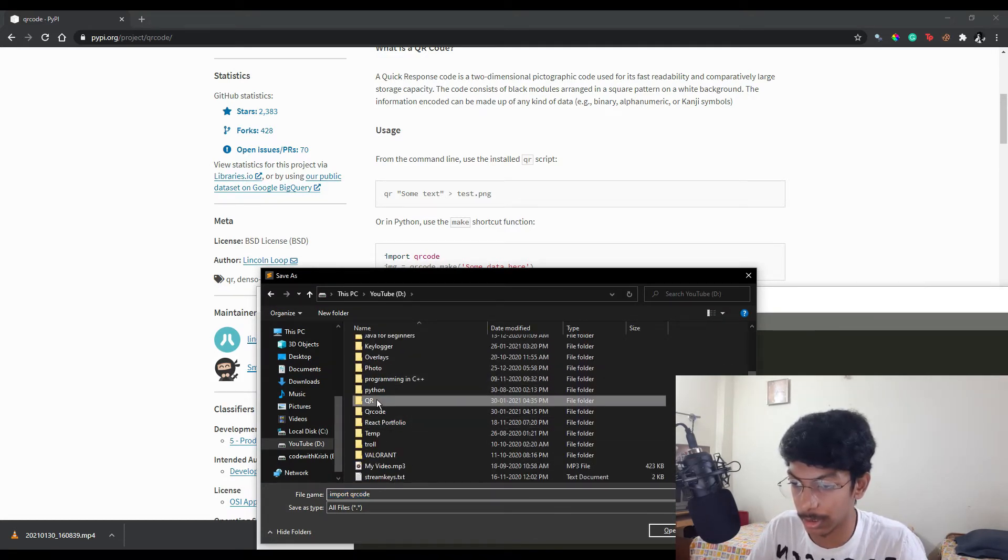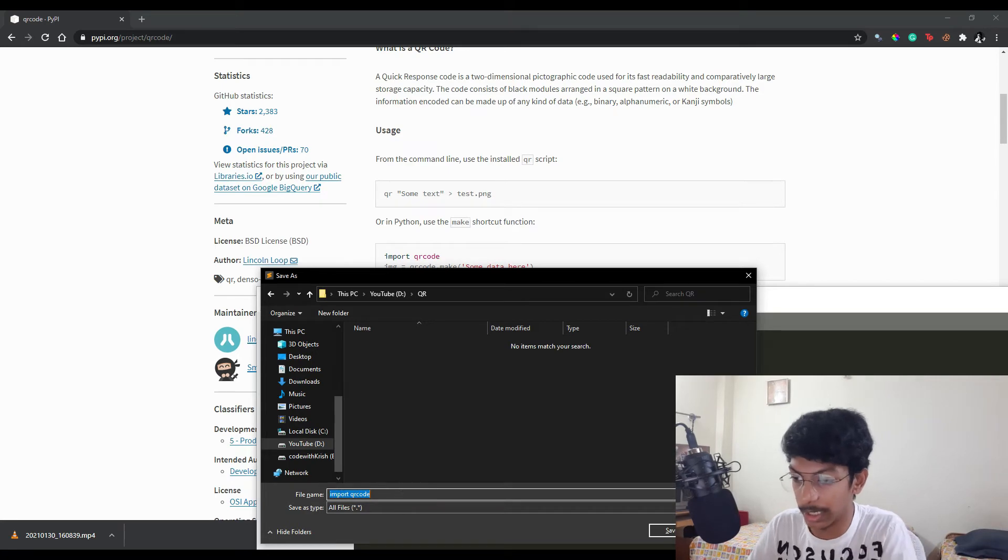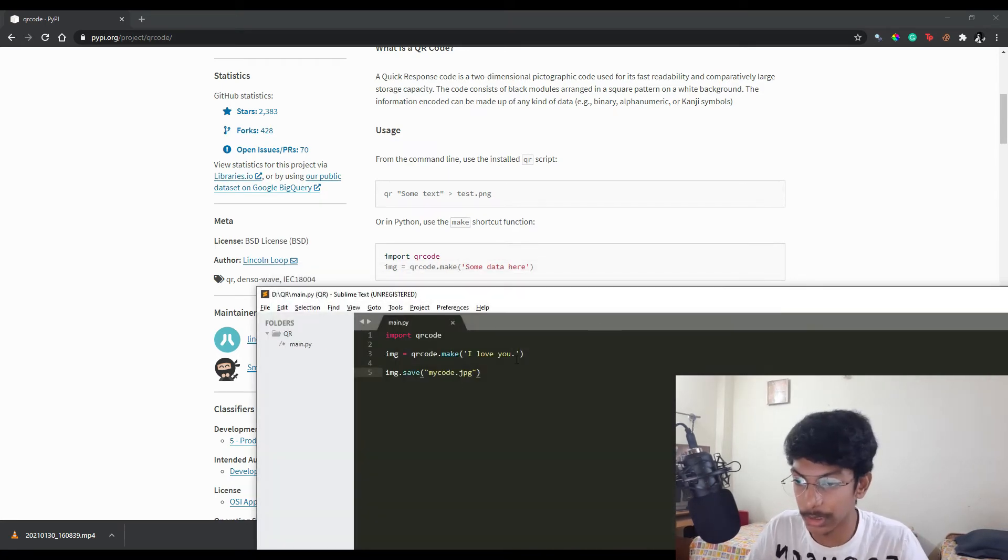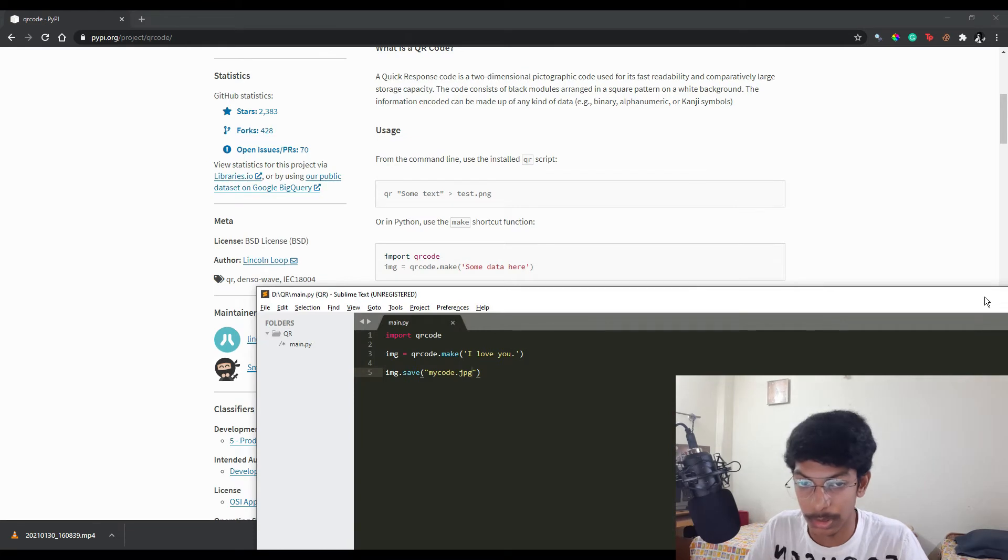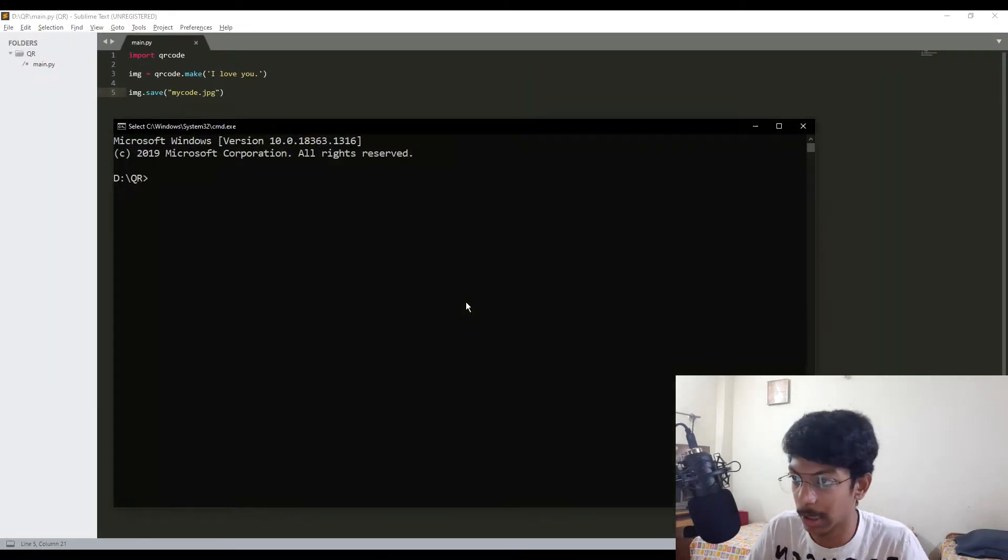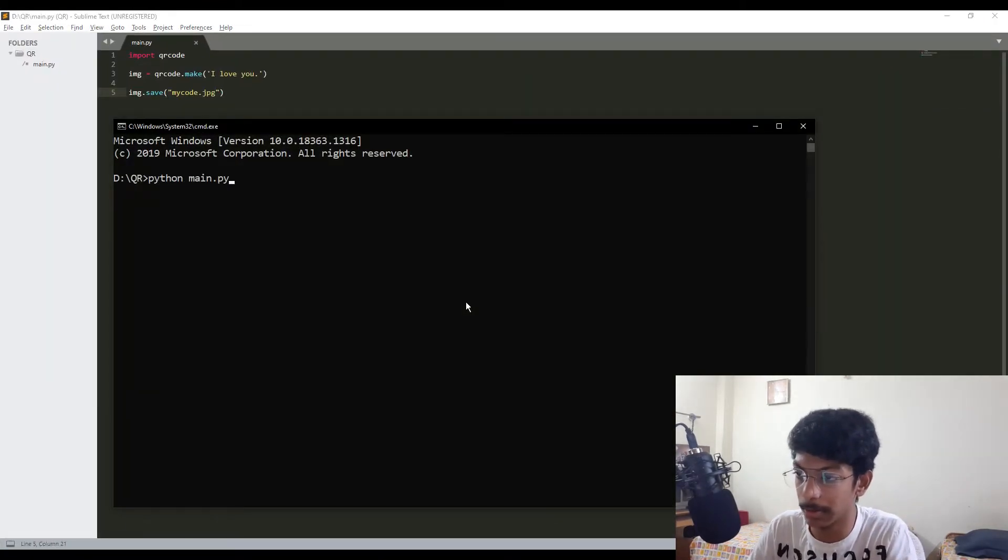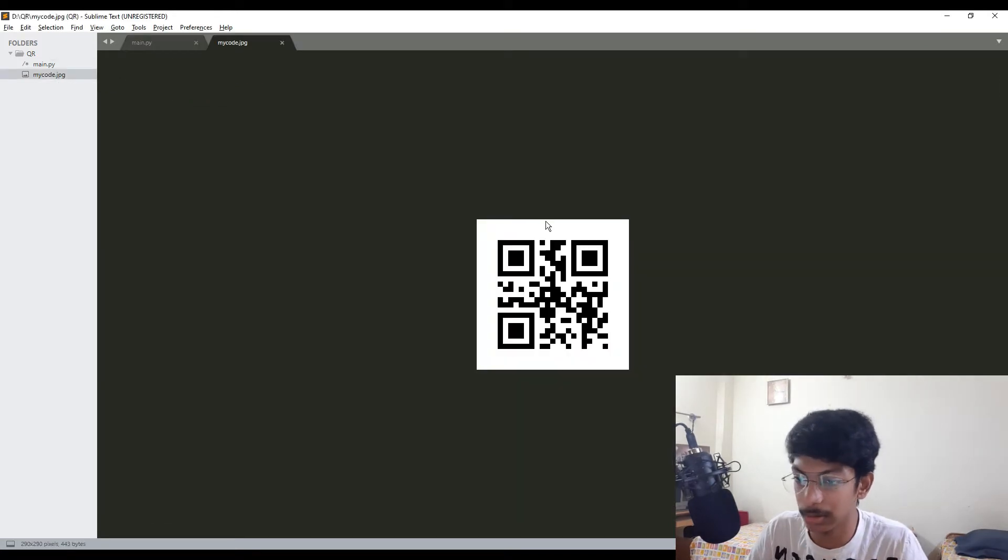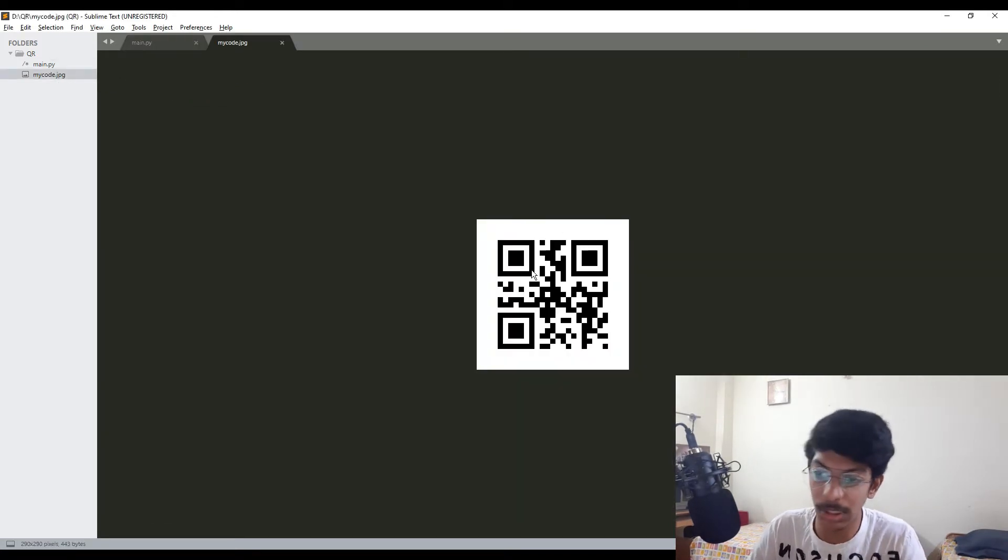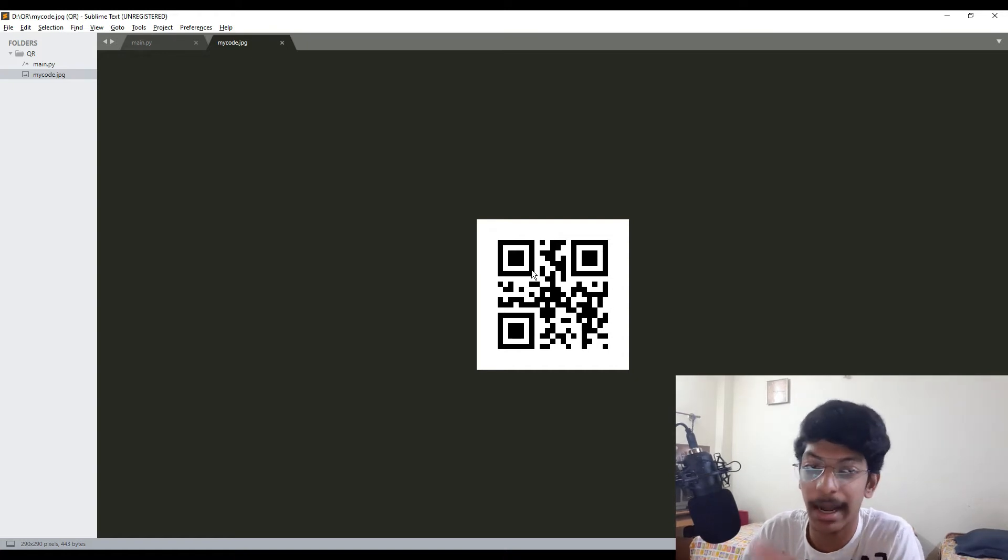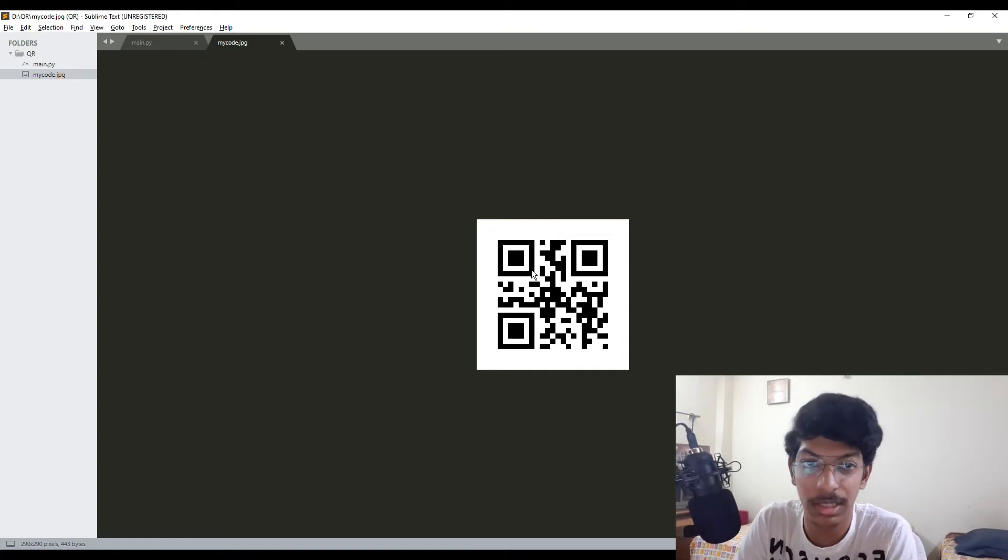I'll save this. To run this, I'll open my command prompt and say python main.py. So it created a new file here. This is my QR code. If you can scan this, you'll get 'I love you', which is the text we have given in the code.